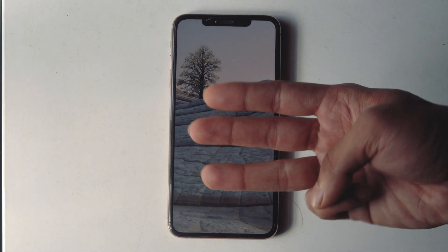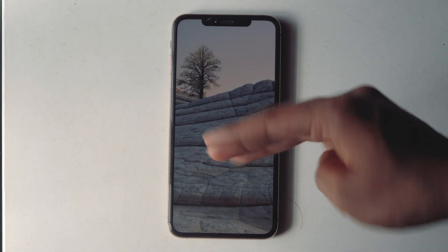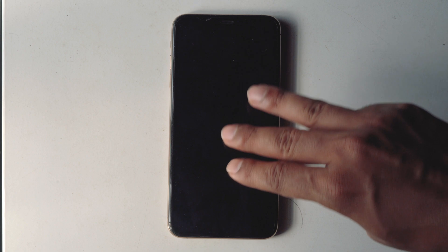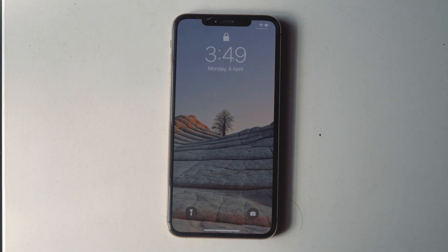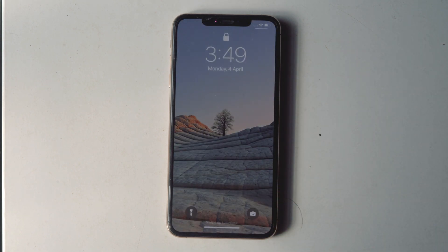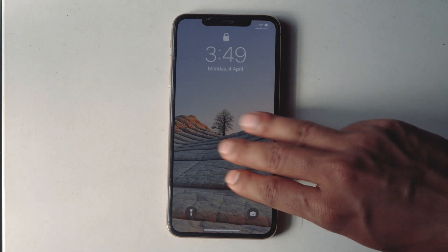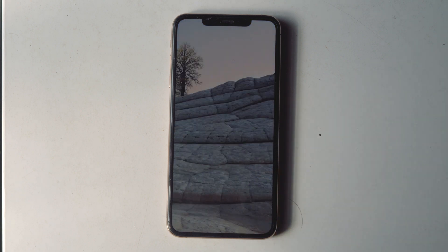To get out of Zoom mode, you need to use a three-finger double-tap on the screen, just like this — which is the same way to enter Zoom mode.